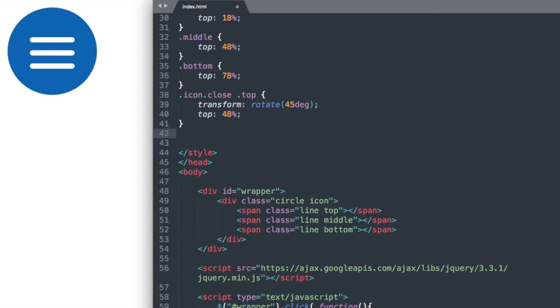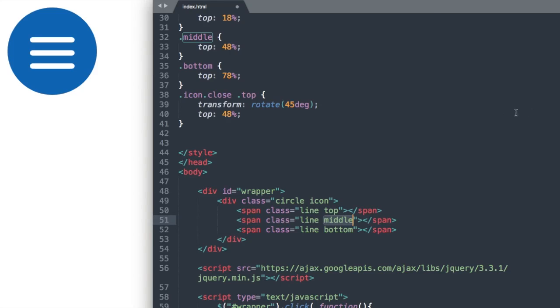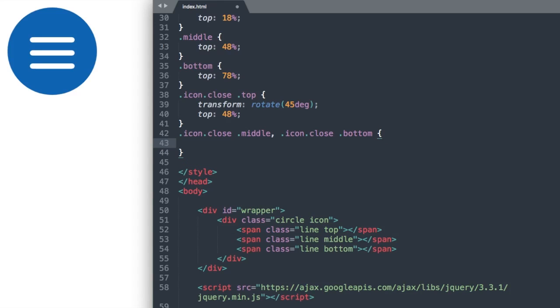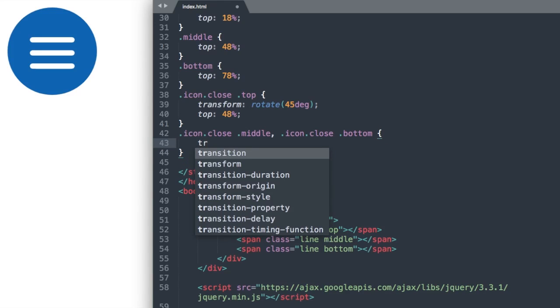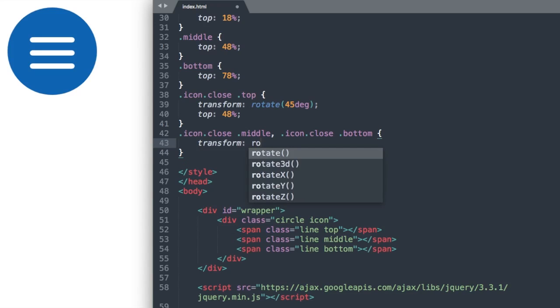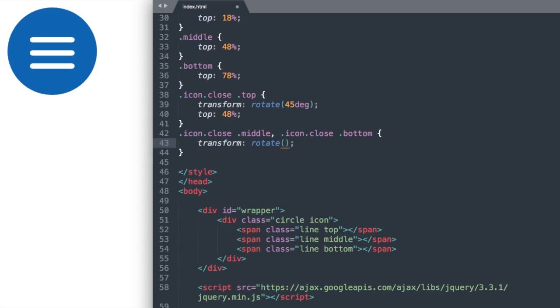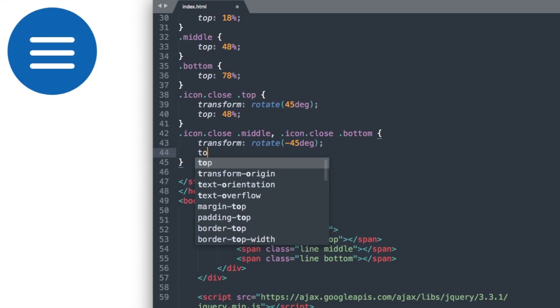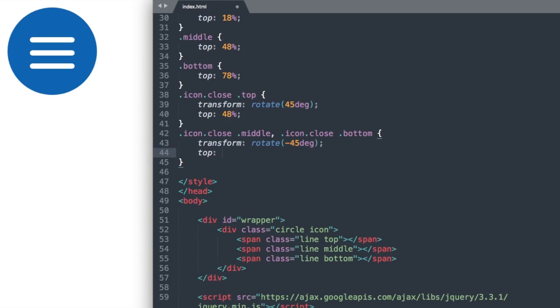Let's move on to the middle and bottom lines here. Let's go ahead and reference the middle one first with dot icon, dot close, space, dot middle, and then comma, dot icon, dot close, dot bottom for the last one. And we'll say transform, rotate, negative 45 degrees to be opposite from the top one to create the X. And then we'll also have this at top 48% to keep it centered.